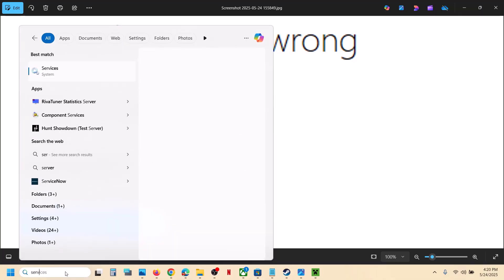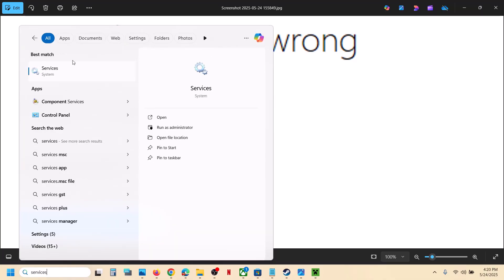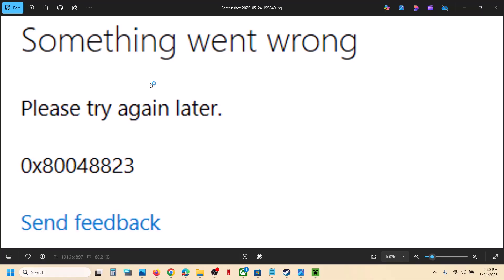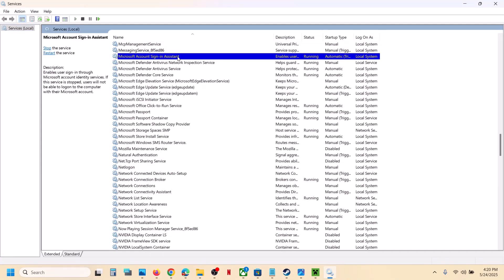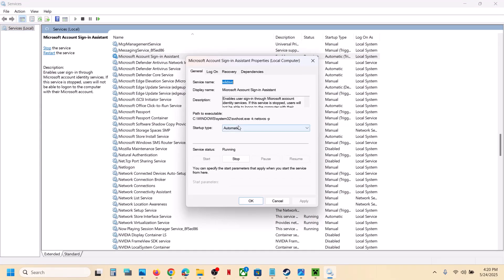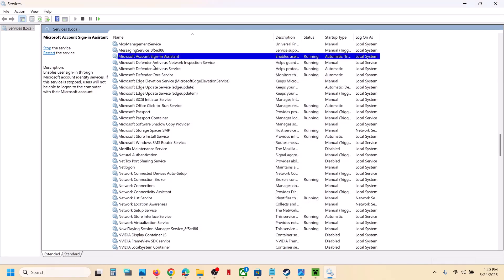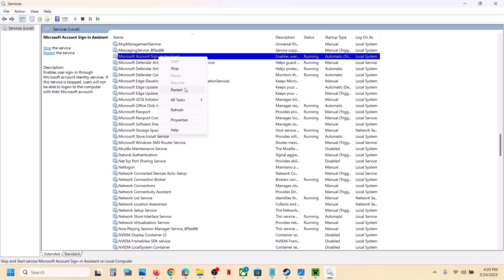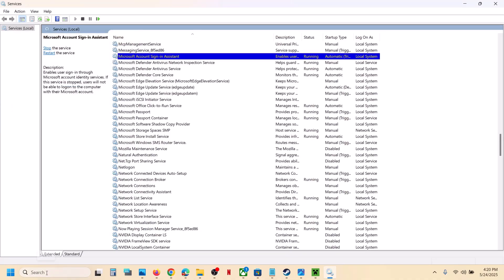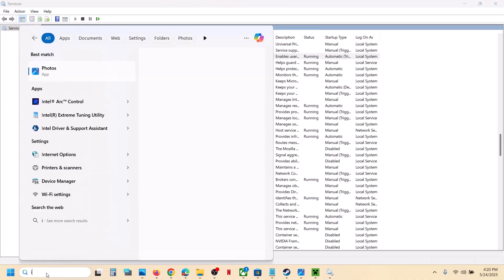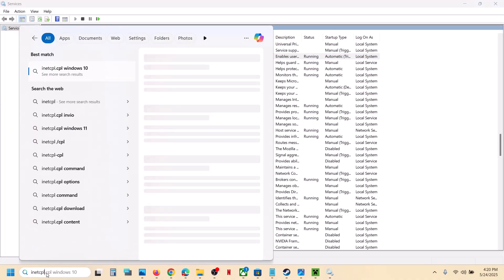First of all, type 'services' in the Windows search box and then click on Services. Find Microsoft Account Sign-In Assistant and make a double click. Set this to Automatic, click on Apply, click on Start if highlighted, and then click OK. With this selected, make a right click and then click on Restart or Start.